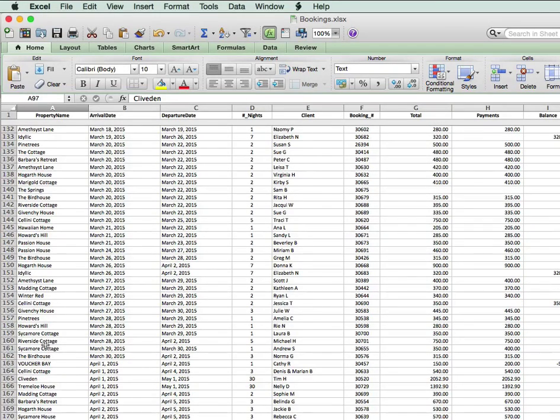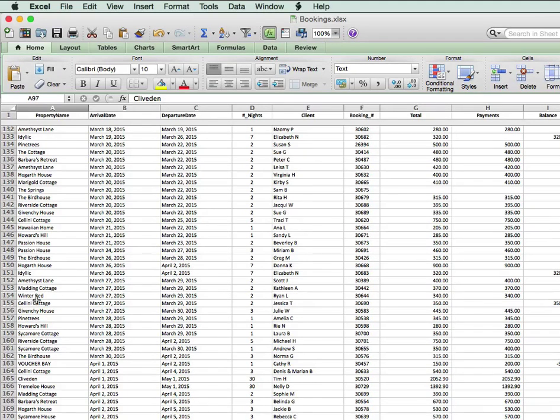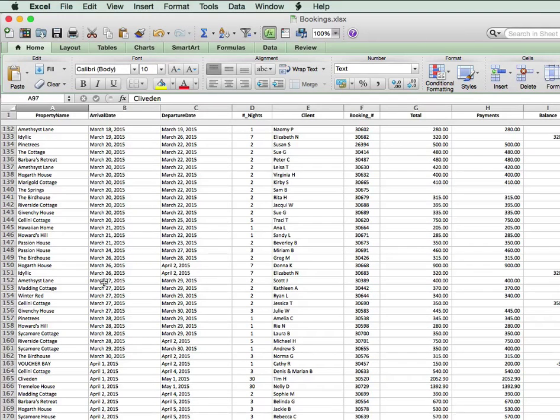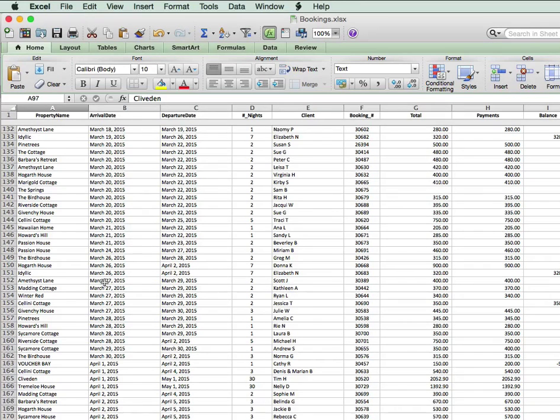Having found all the bookings, we've then got to compare the list of properties that are booked with a list of properties that are in total, to come up with the properties that are available. And any way you look at it, this is almost an impossible job with a spreadsheet.